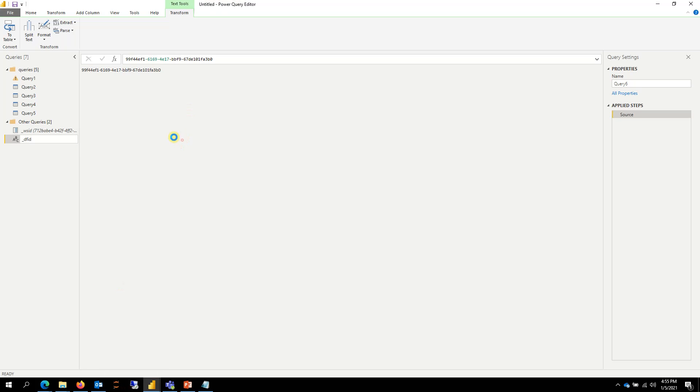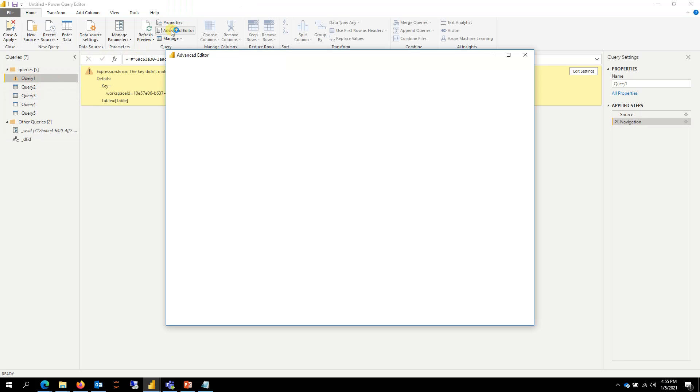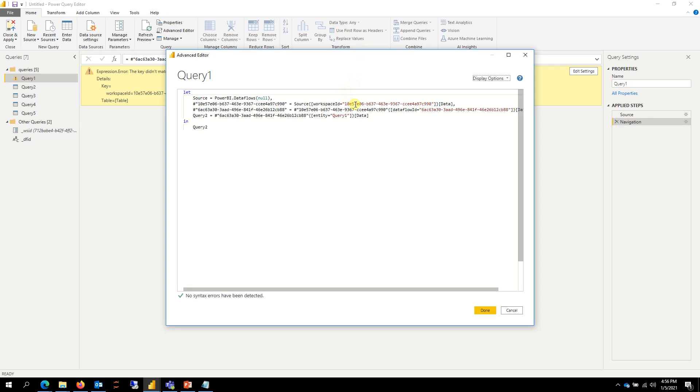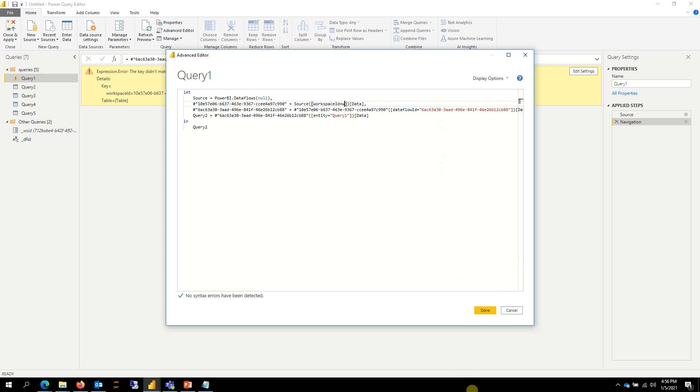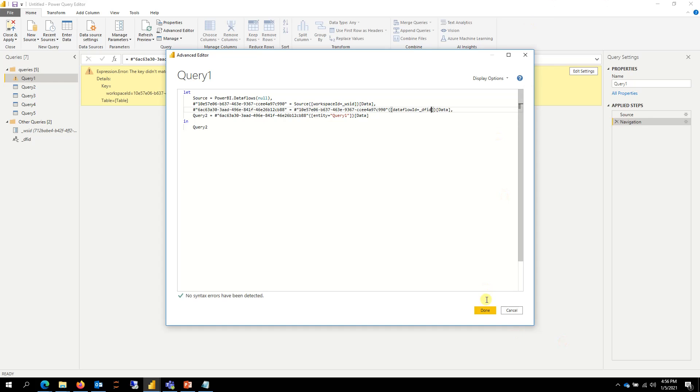And now if I go to query one, go to Advanced Editor, and then replace this first part with your workspace ID, and then second part with the dataflow ID, and click done.